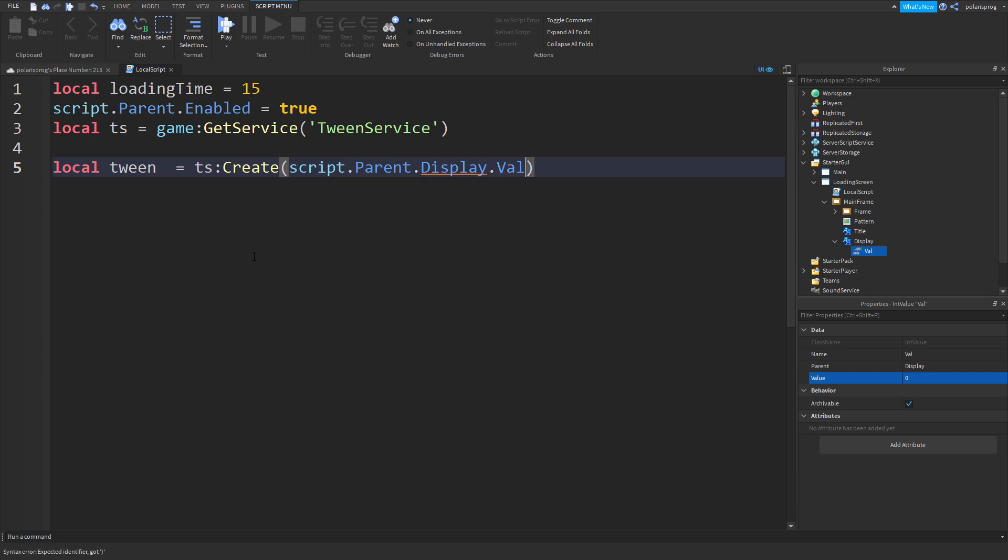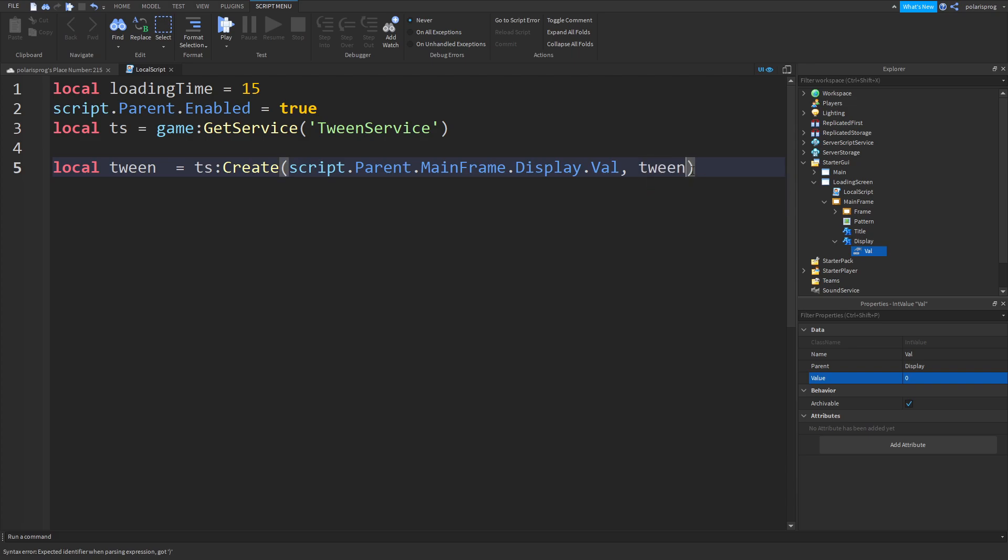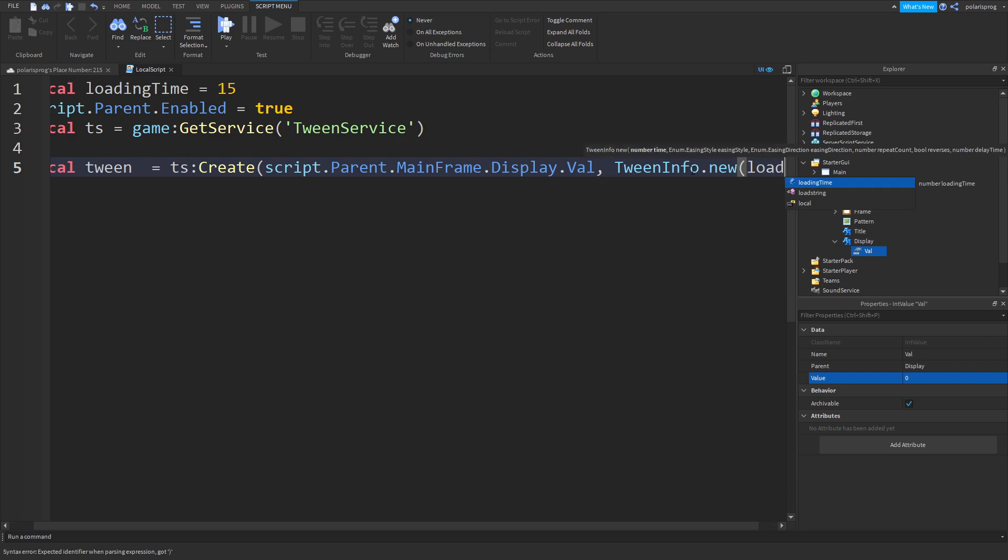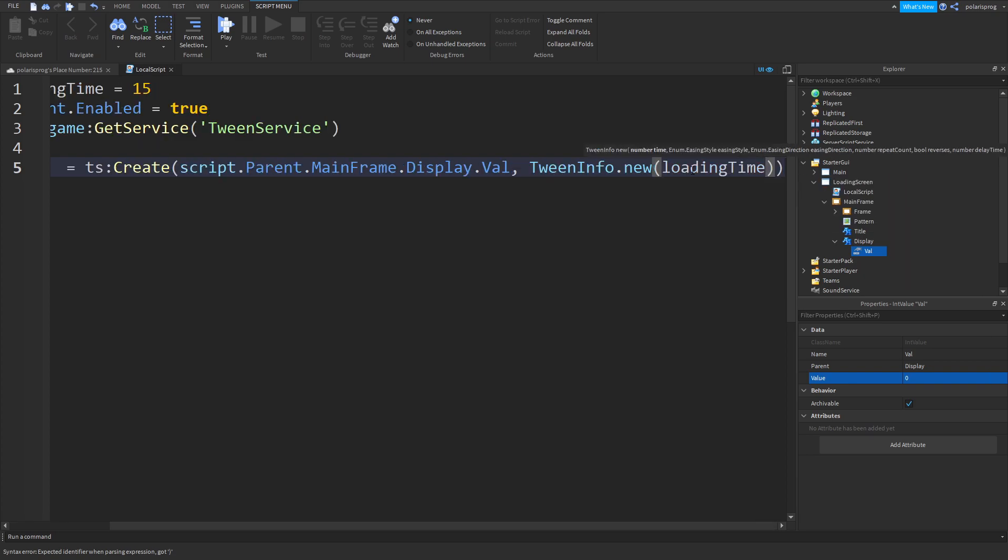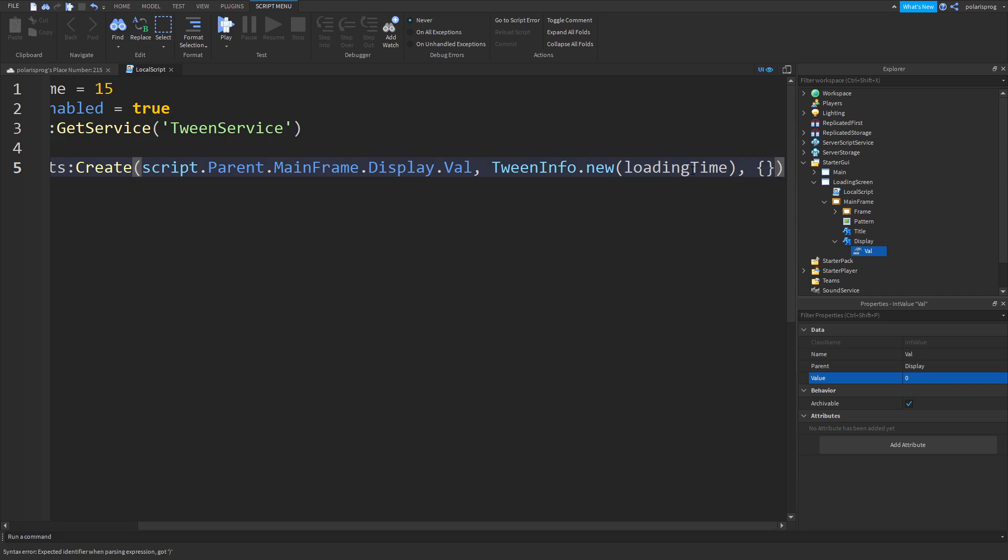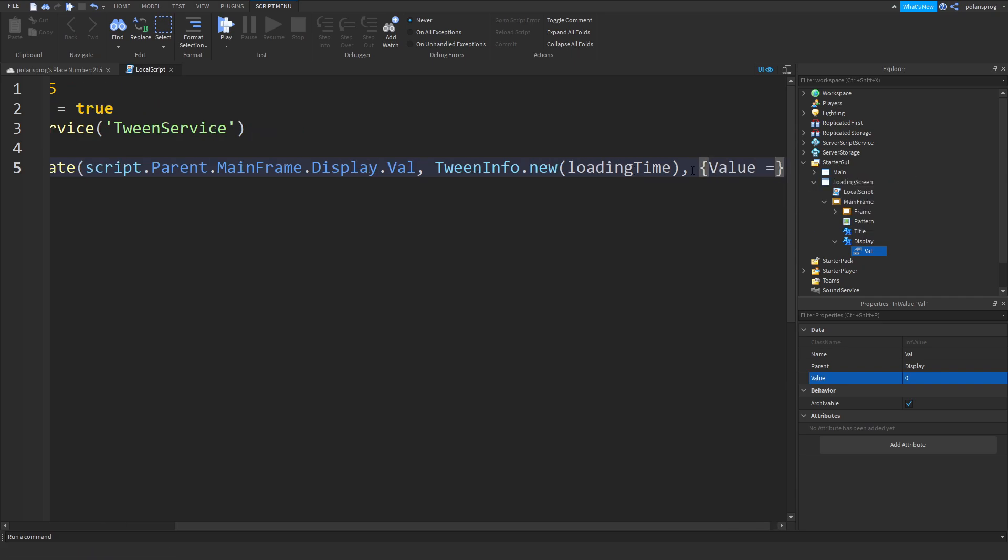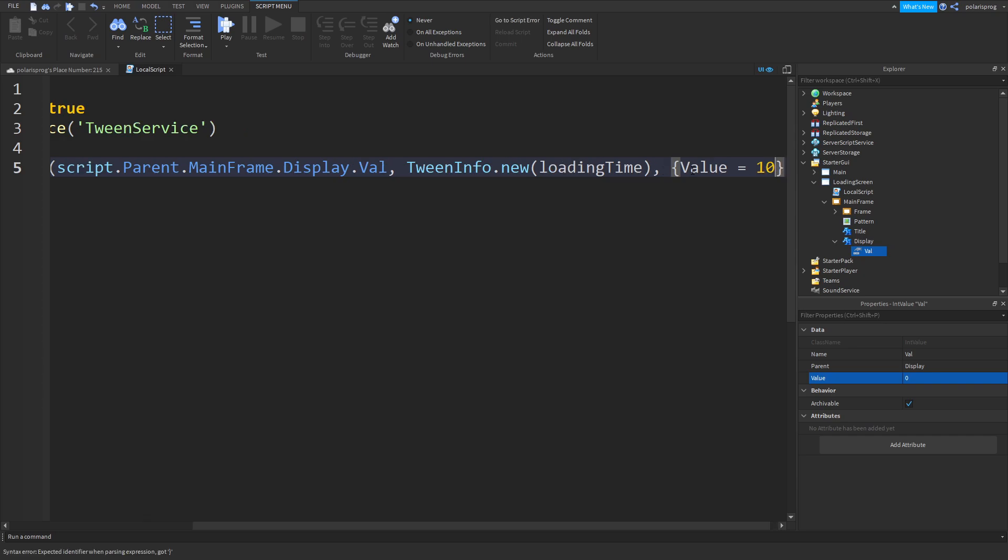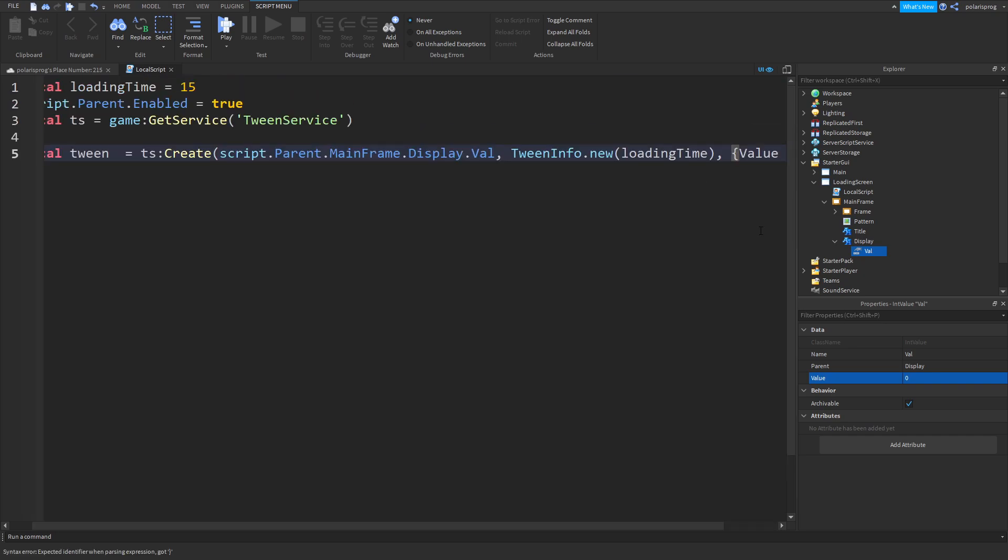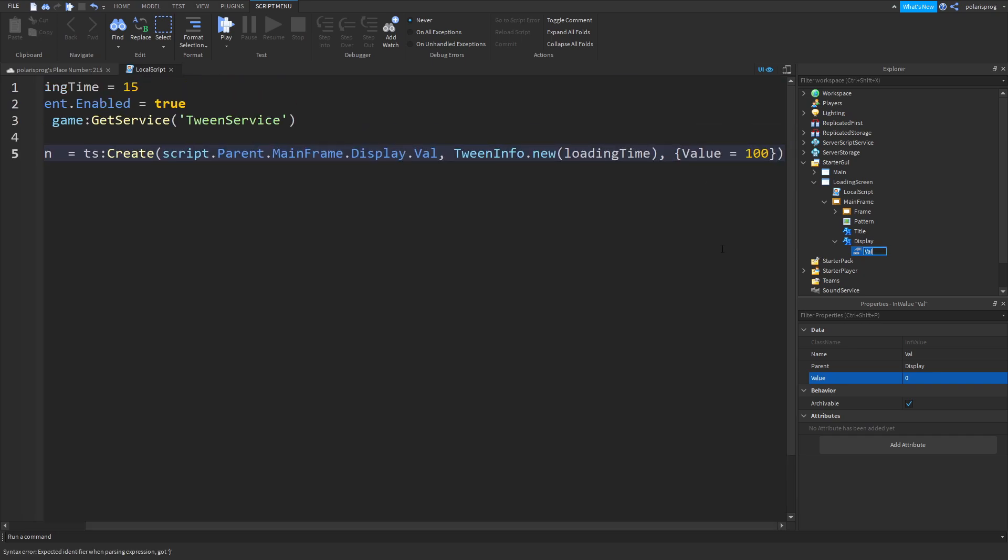We're gonna firstly add a local loading time and we're gonna set that up to like 15. In here we're gonna create the tween. So local tween is equal to TS.Create script.parent.mainframe.display.val, and TweenInfo.new and we're gonna put the loading time. In here we're gonna set the value is equal to 100.